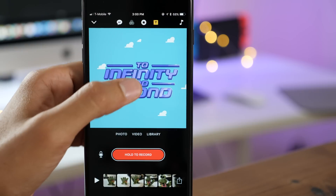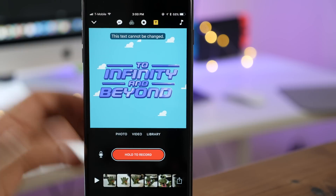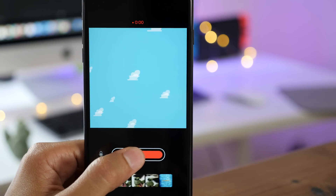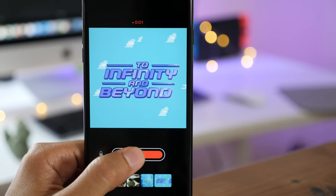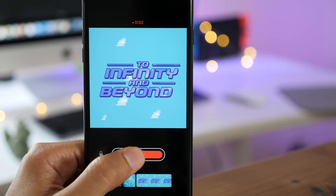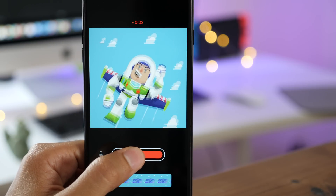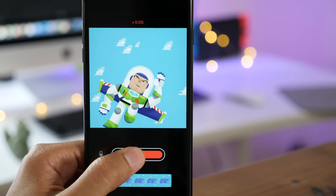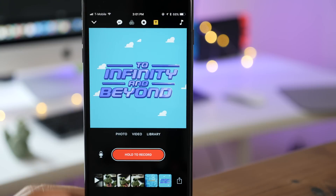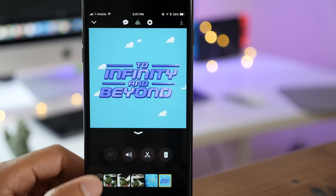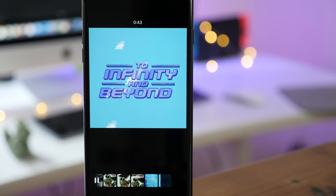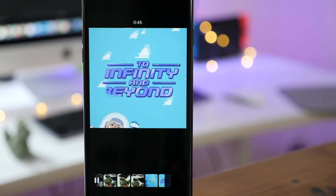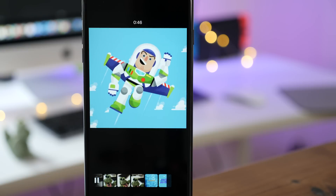If we tap on the title card, you can see it's going to give you a message: this text cannot be changed. But if we record, you can see the animation — Buzz Lightyear flying through space. When you go back and play that back, you can see the animation embedded directly in the clip.